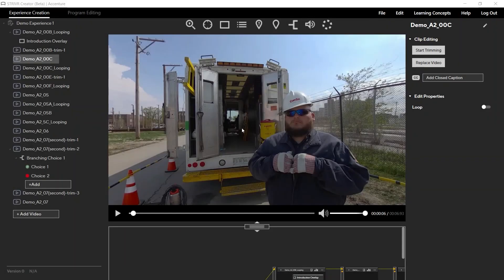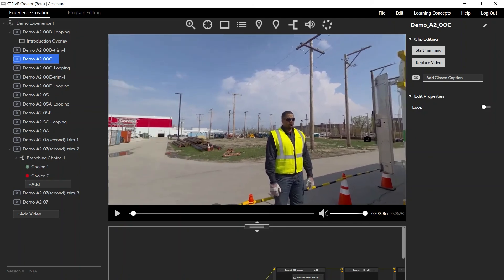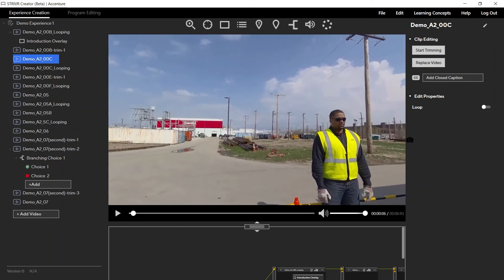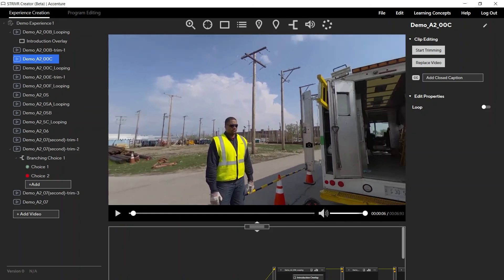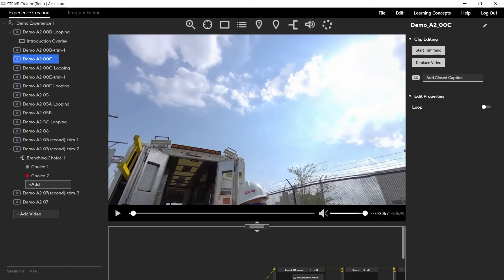This concludes the walkthrough of creating 360 video experiences in Striver Creator. For more information or to contact a Striver representative, visit support.striver.com.